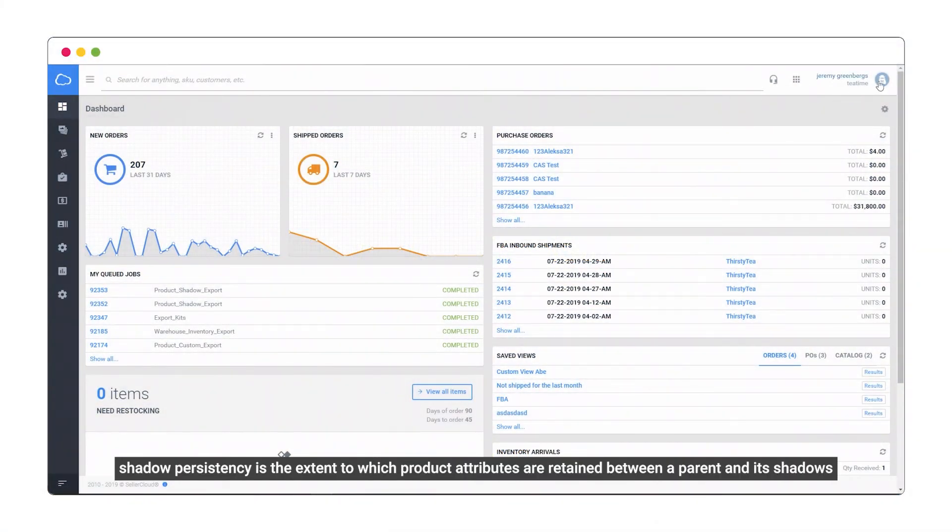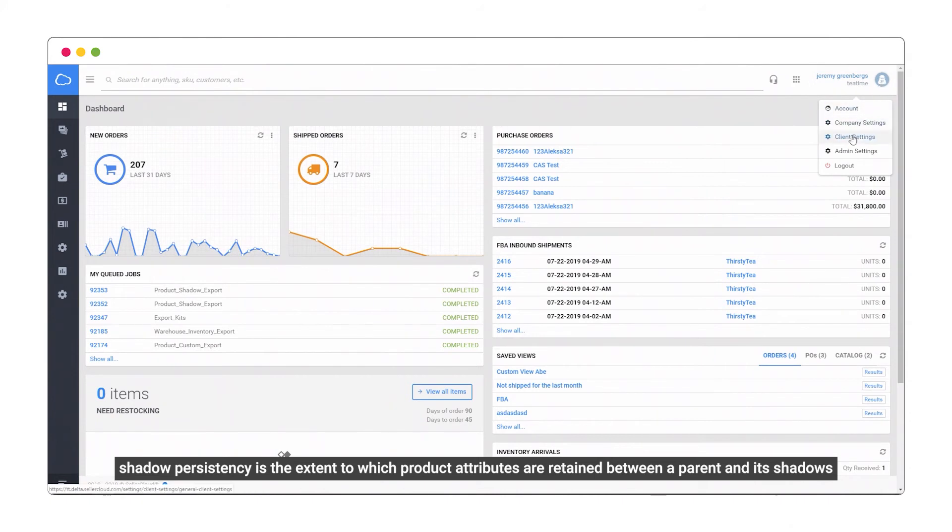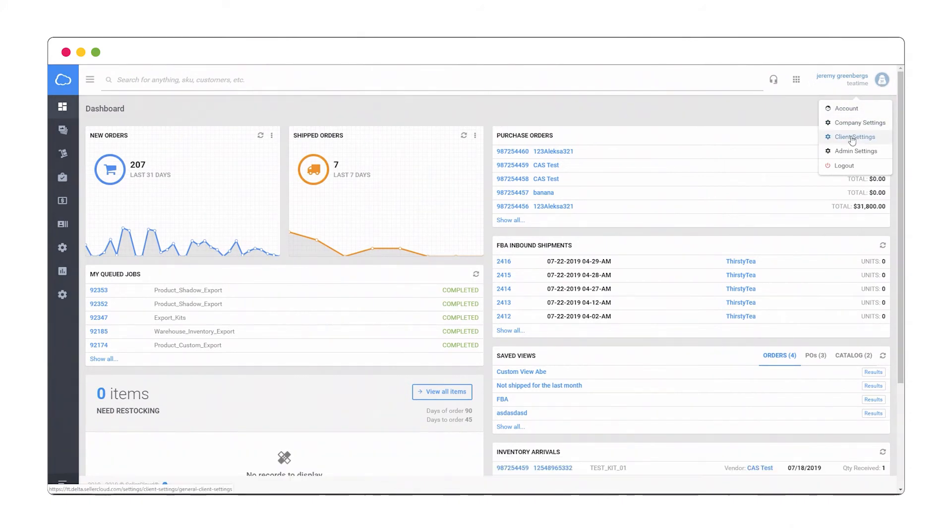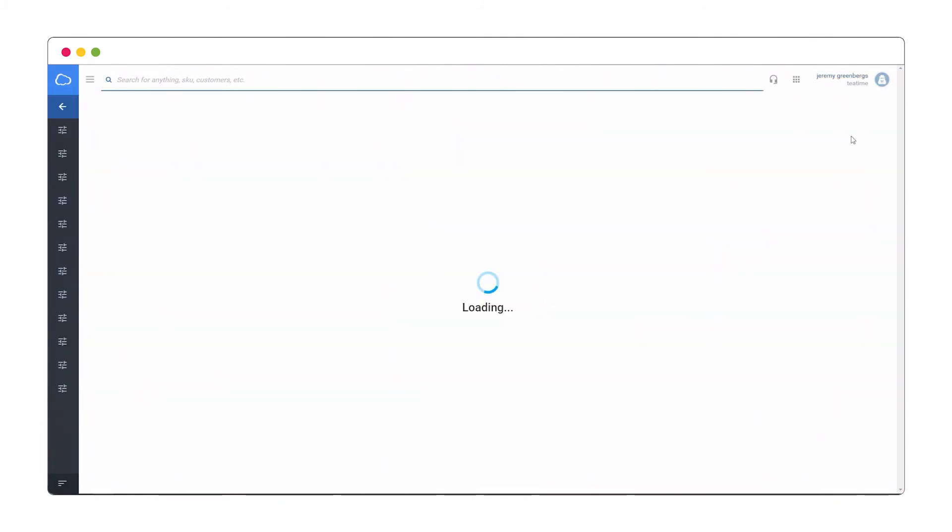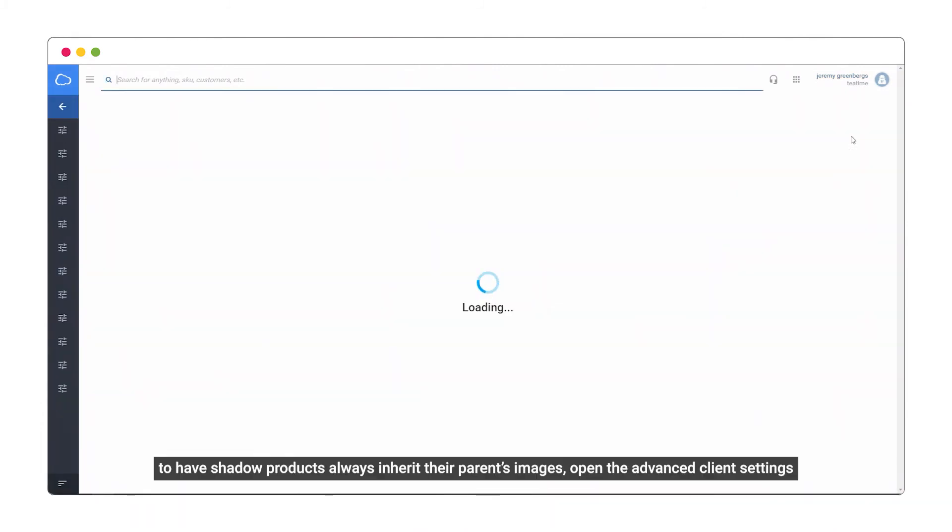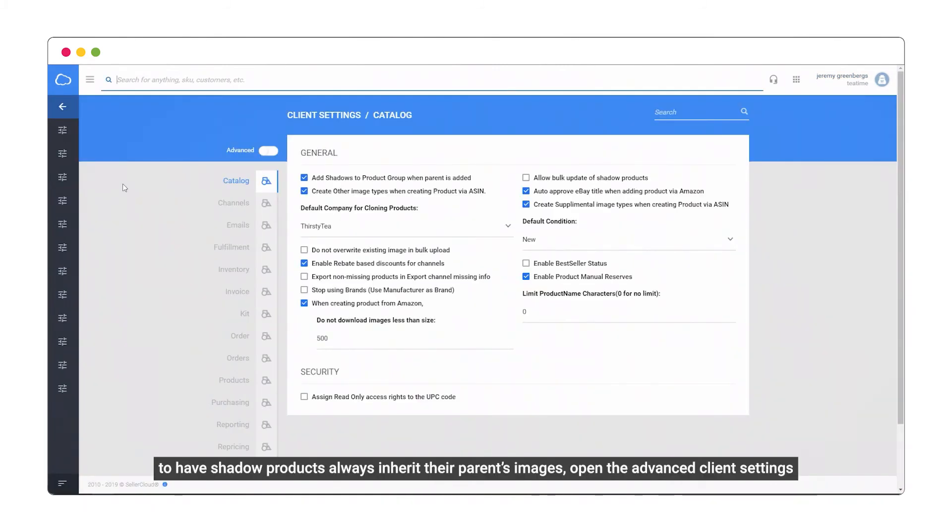Shadow Persistency is the extent to which product attributes are retained between a parent and its shadows. To have shadow products always inherit their parent's images, open the Advanced Client Settings.